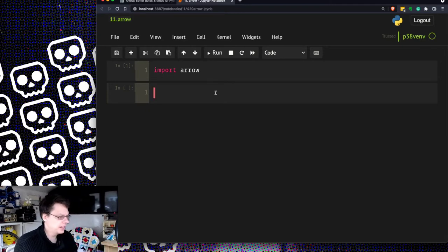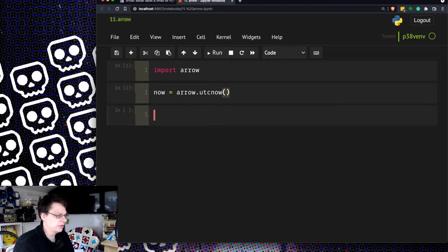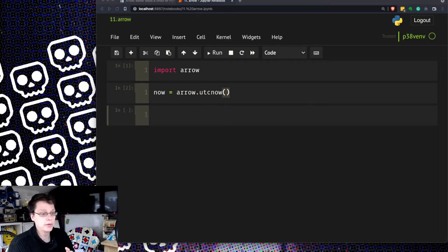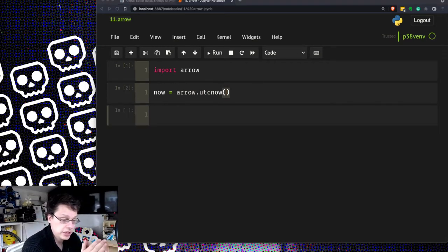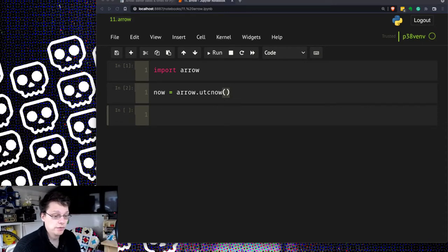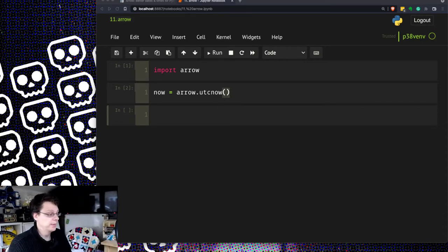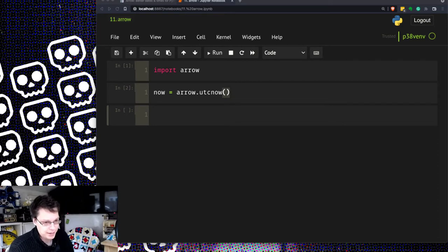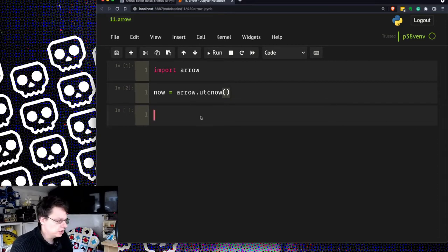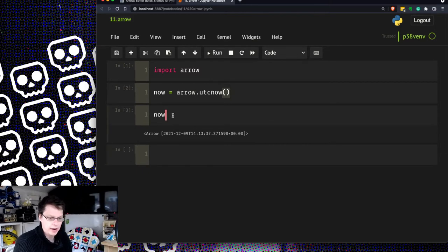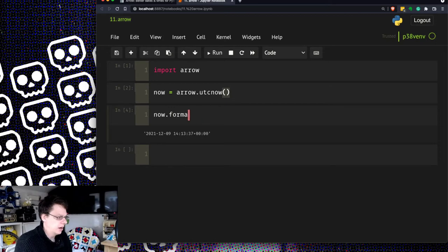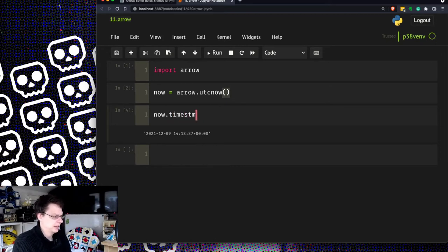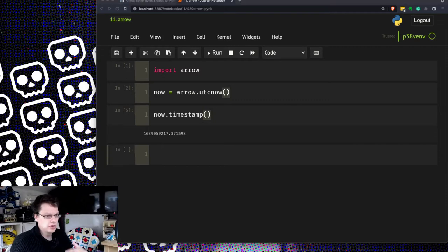You can kind of do like now equals arrow dot UTC now because we always want to work in UTC. By the way, if anyone wants to have a discussion about the differences between UTC and GMT I'm always up for a good pint of beer to go over the detail because there is a difference and it matters. One of the things you can do is you can just print it off or do an arrow dot format to get a nicer one or now dot timestamp to very quickly go to the Unix timestamp. It's got some very nice built-in features which is really nice.